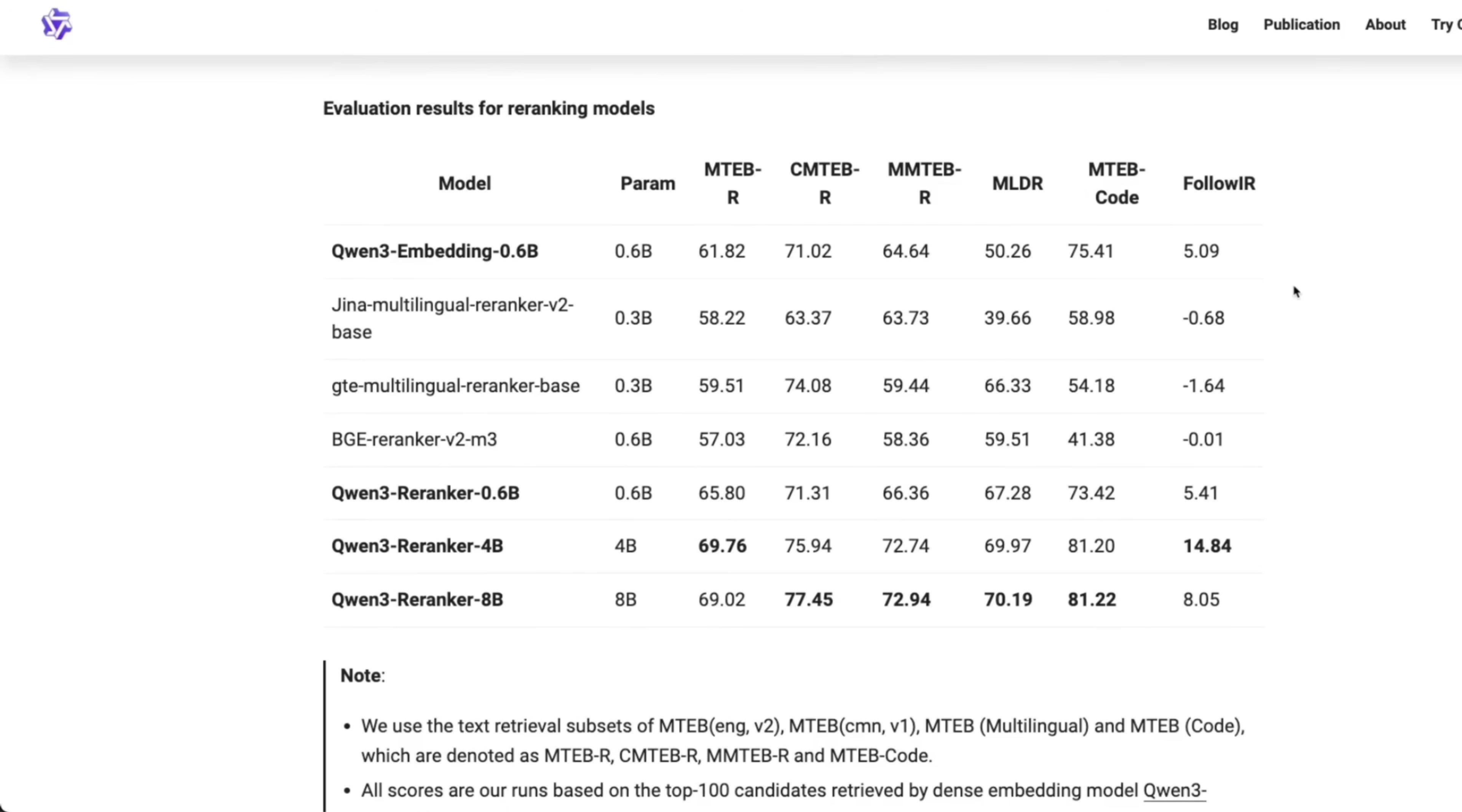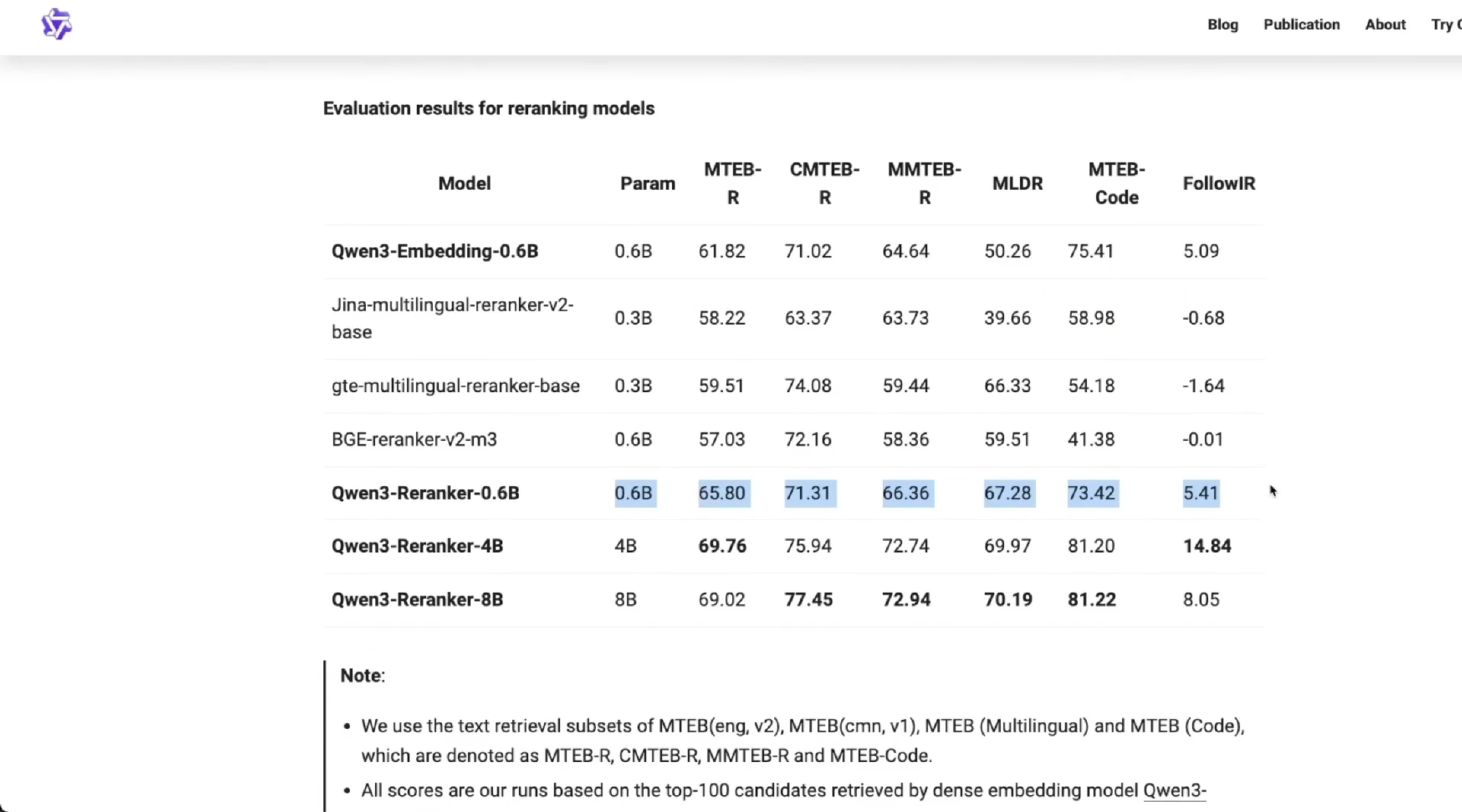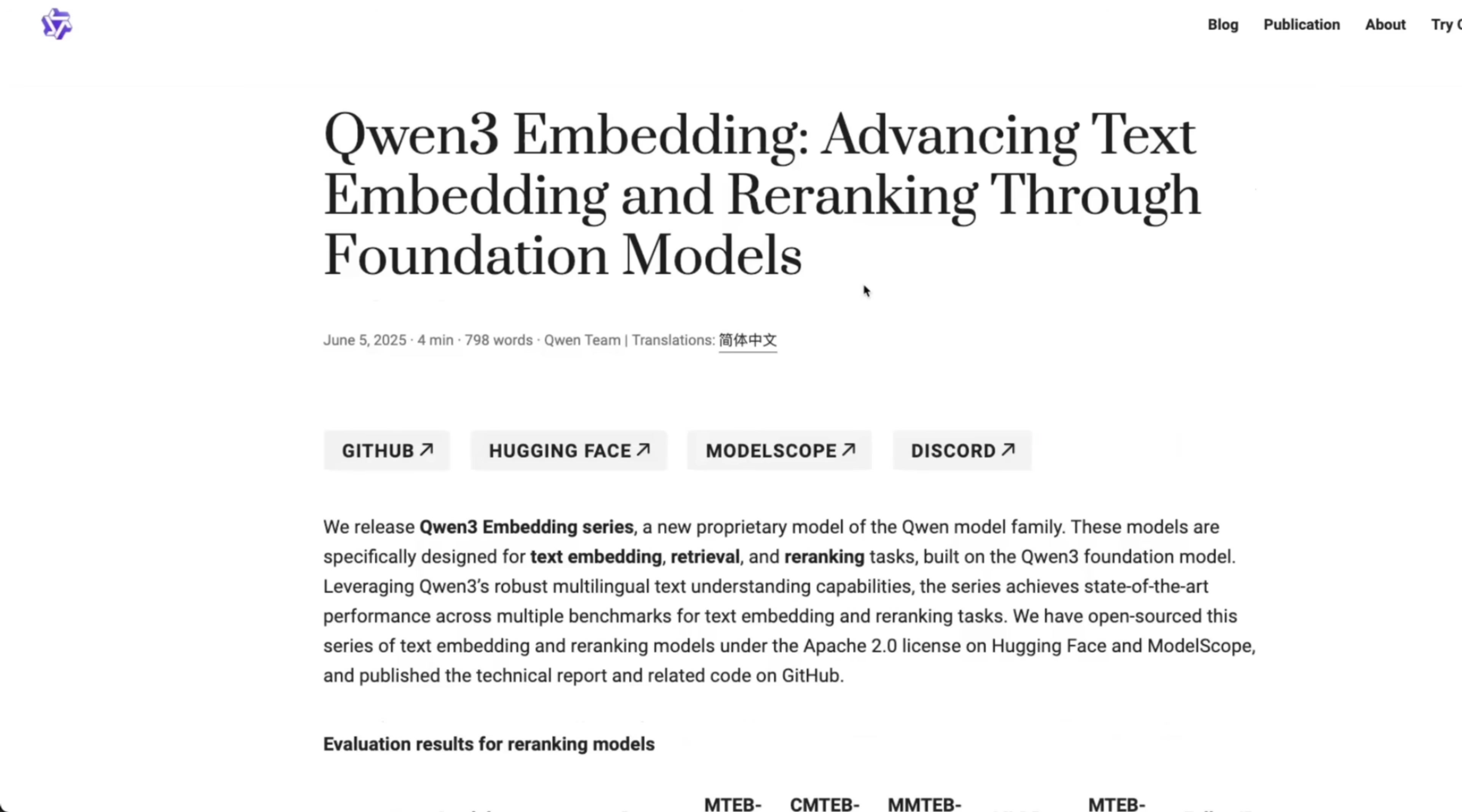And based on the benchmarks that they have shared, they definitely look state of the art or close to state of the art for their respective sizes. So if you look at the 8B reranker, it pretty much outperforms any other available reranking model. Although the 8B model is relatively larger compared to the other available reranker. But again, even the 0.6B model does really good compared to the state of the art that is available today.